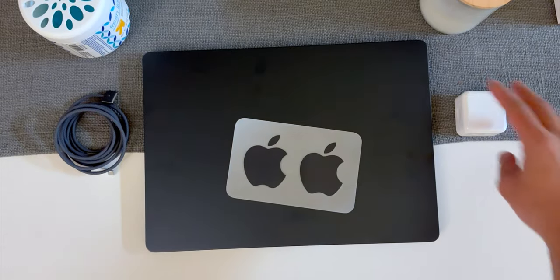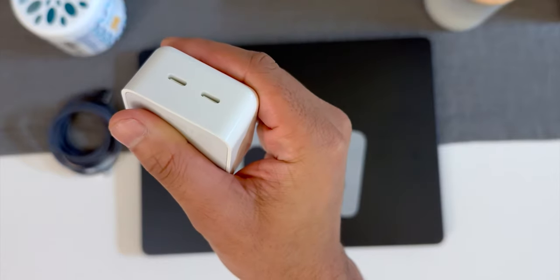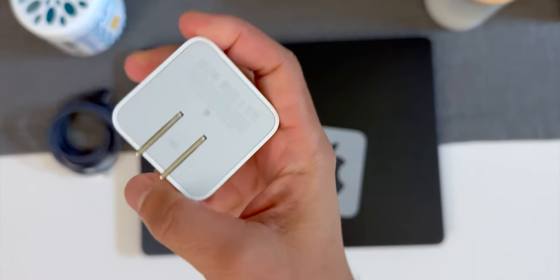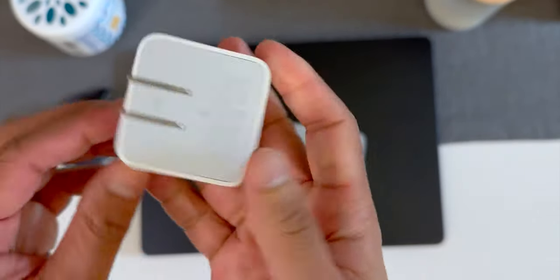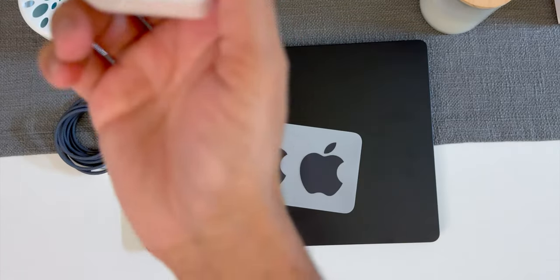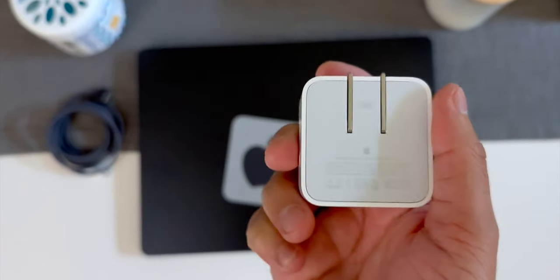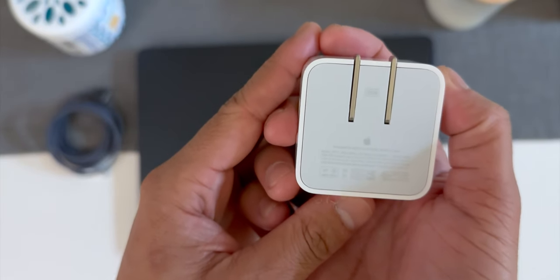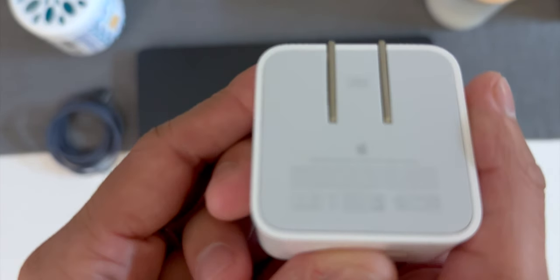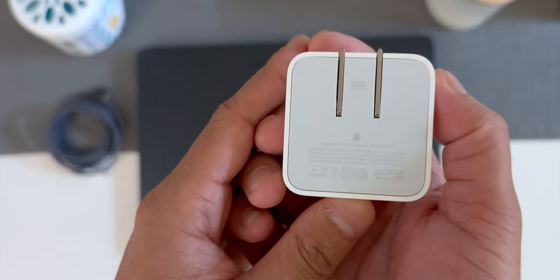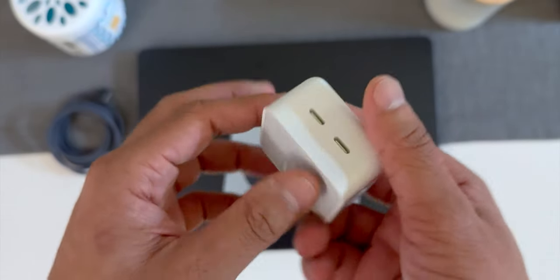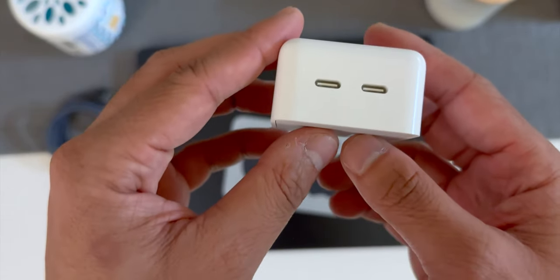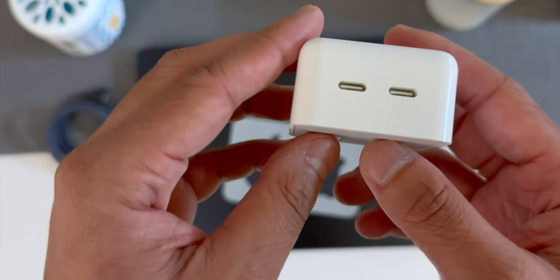So first up we have the 35 watt dual USB type-C power adapter and I love the fact that it has dual USB type-C ports which means you can charge your MacBook and charge something else with the extra port like your iPhone or AirPods. The MacBook also supports fast charging with 70 watts USB type-C power adapter which is not included in the box, so if you want to charge fast you will need to buy a separate 70 watt power adapter.